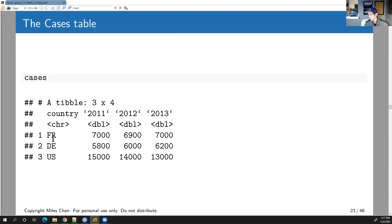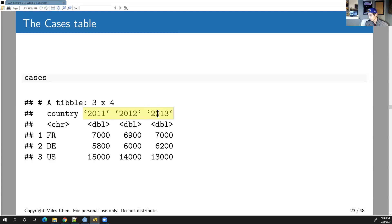With untidy data you can't do that easily. Here's our cases table: rows for France, Germany, and the US, but the years 2011, 2012, and 2013 form the column headings, and the values are just made-up case counts for some disease.